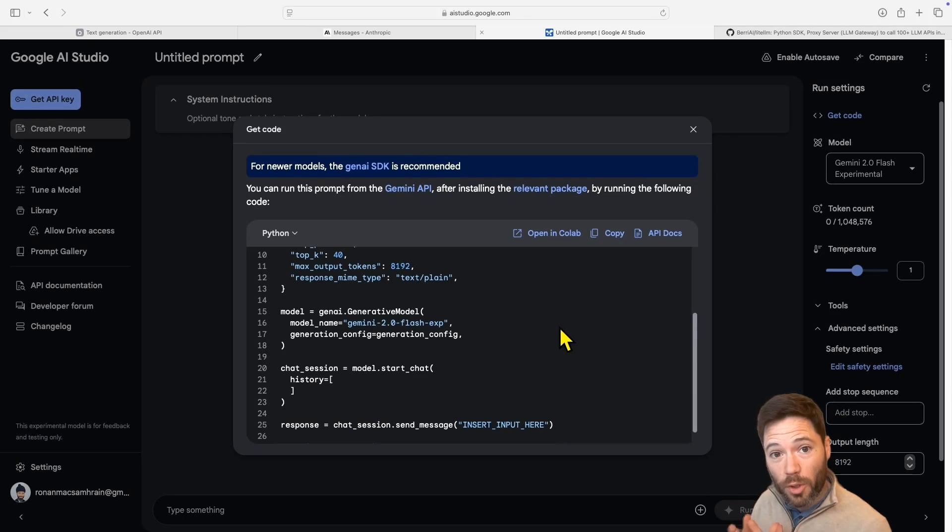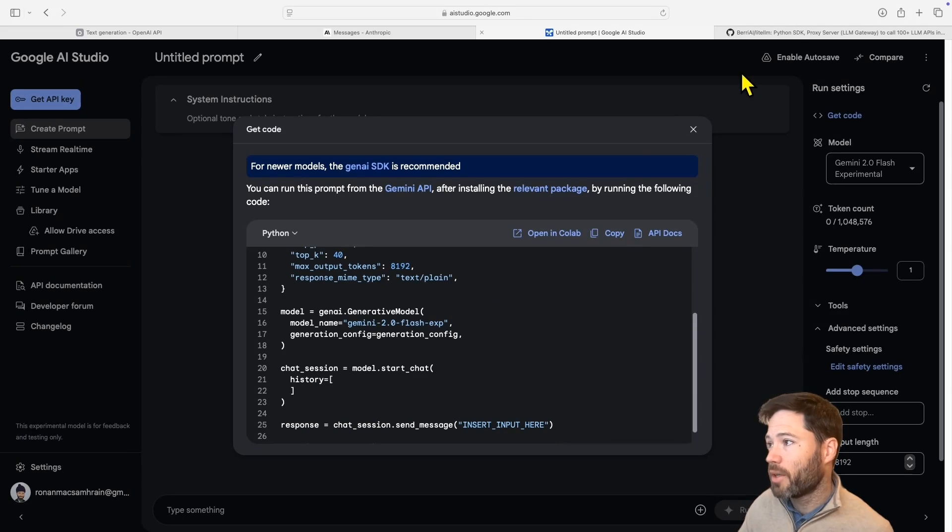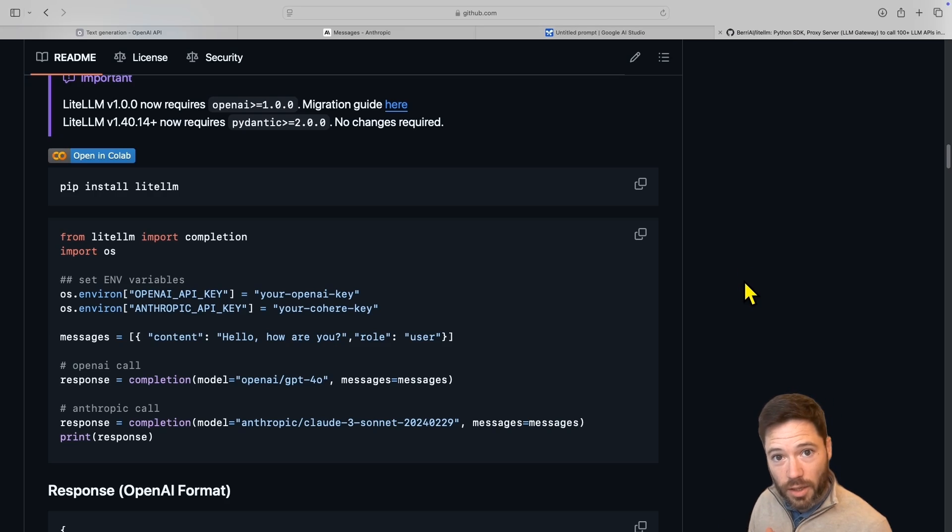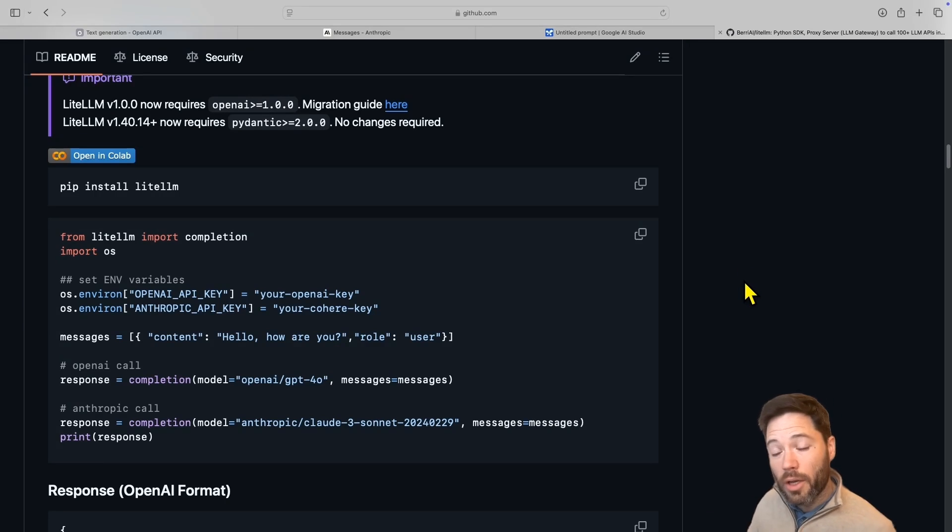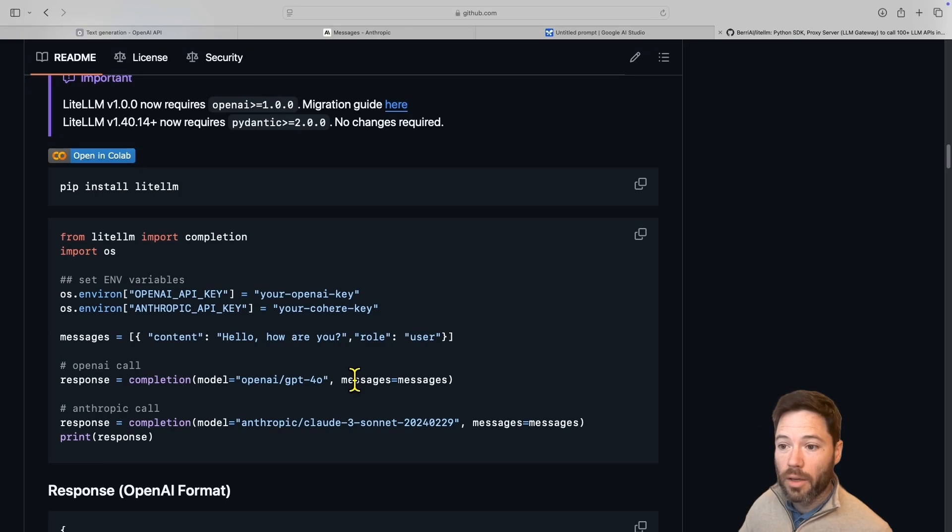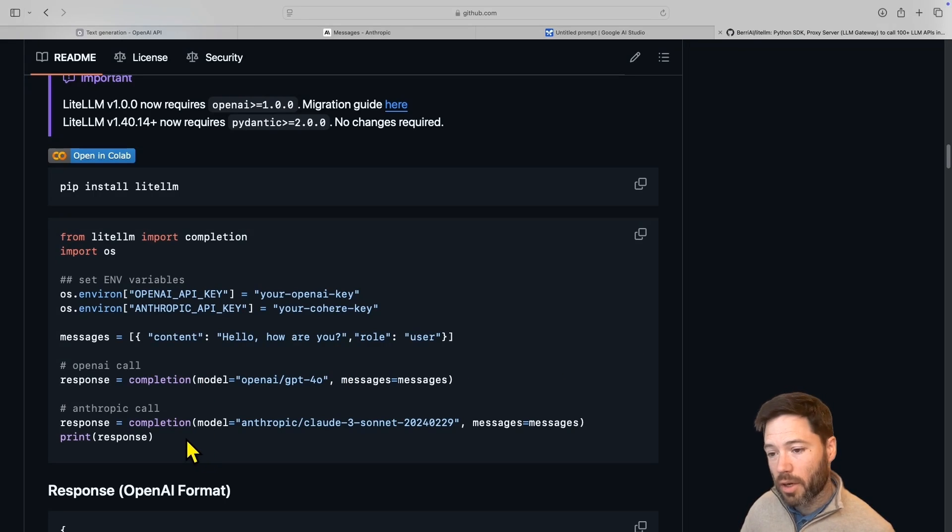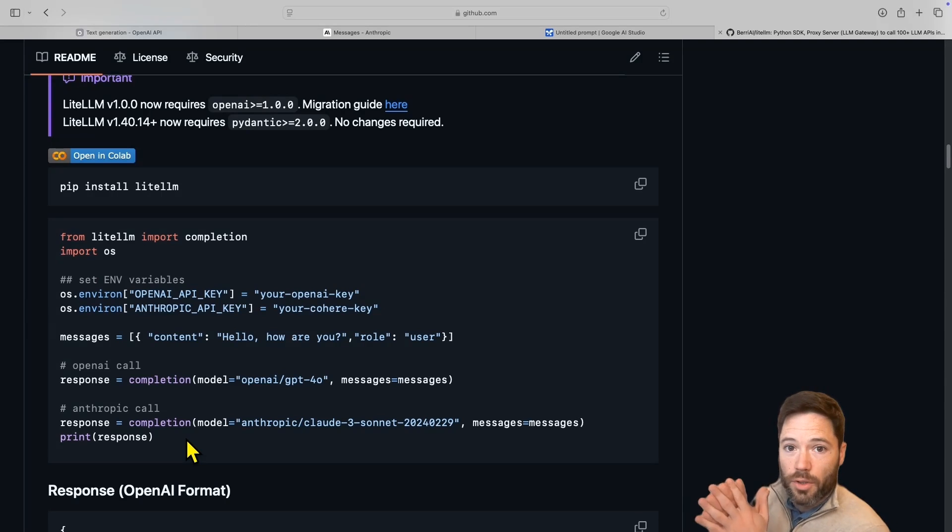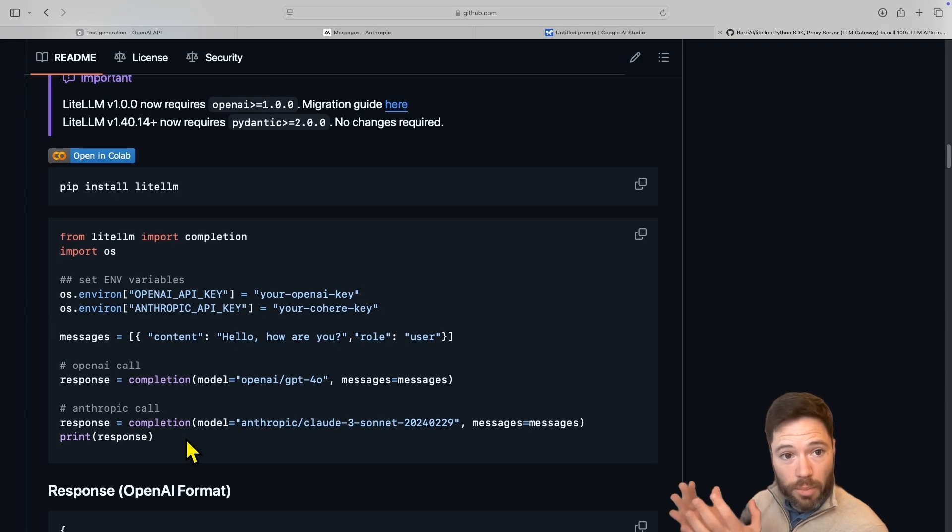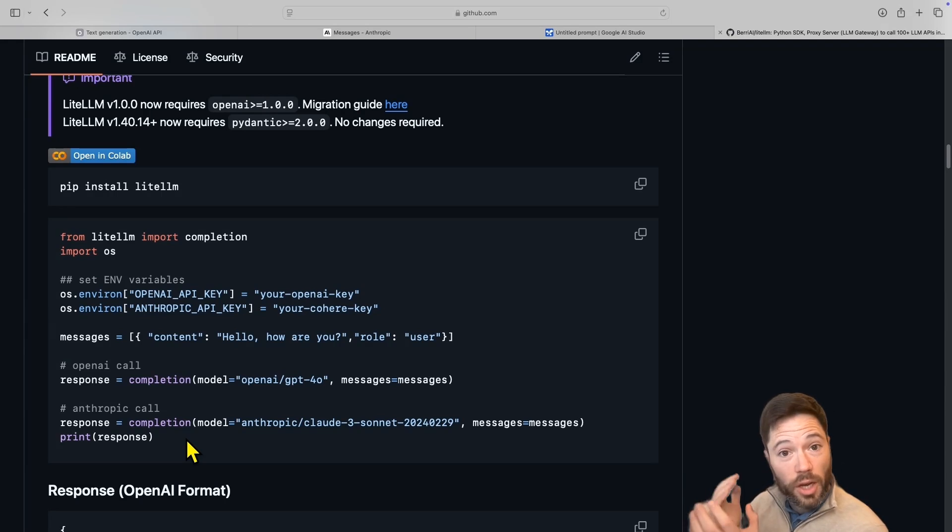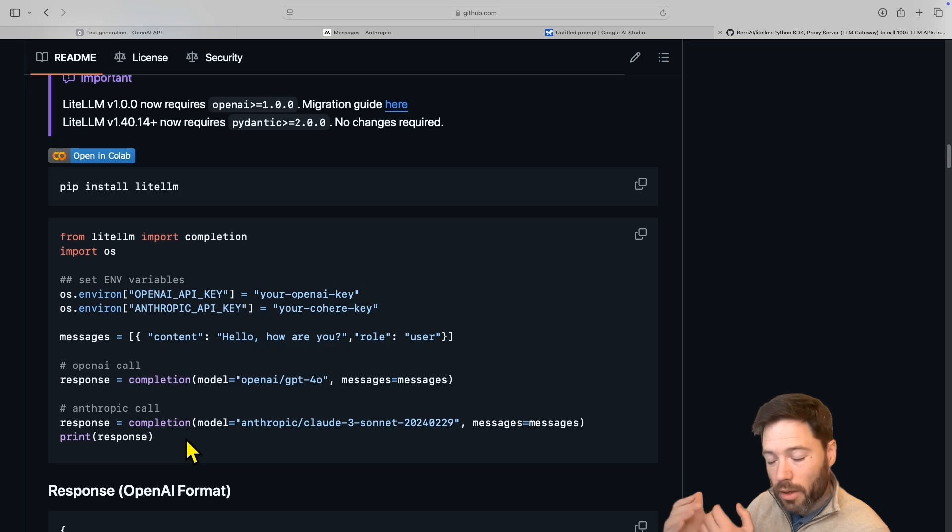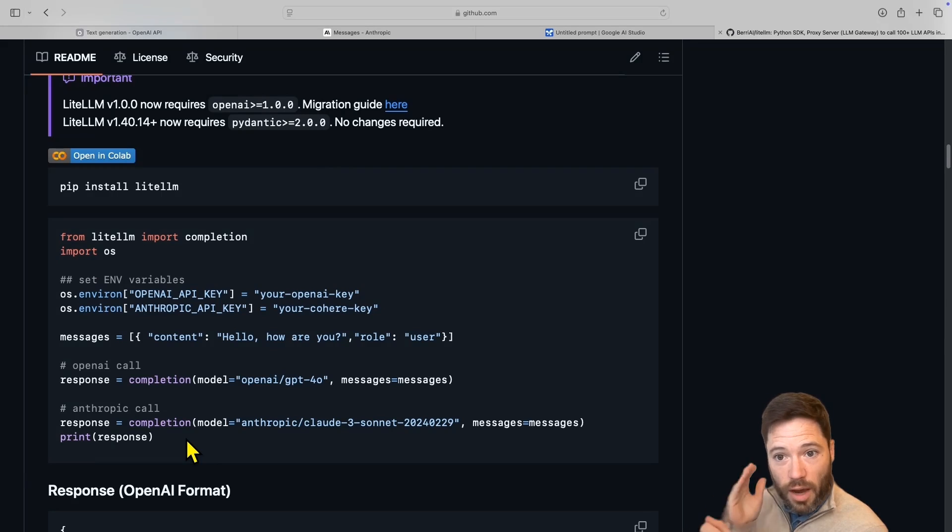So by moving to a unified API, which is provided by LLM, this is an open source project, it's a library you can just import, you can call every model using the same OpenAI style format. This allows you to write an app more quickly, or if you need to change to a model provider because they've released a better model, you can more easily swap because you just have one style.